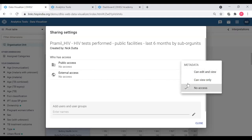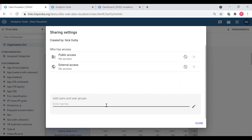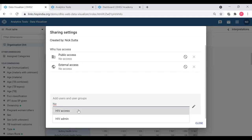I can change it if I want, so that anyone who has logged in can see, or anybody outside the system can see. Or else I can share this with a group of users or a particular user. I'm going to share this to a particular user group. There is a group called 'HIV Access' - a group of users in the system configured in the users module - so I'm going to share it with this HIV Access group so that everyone in that group can generate and use this table.